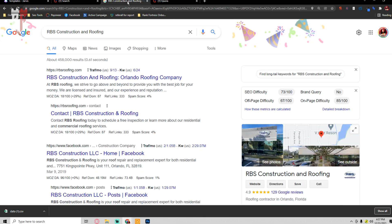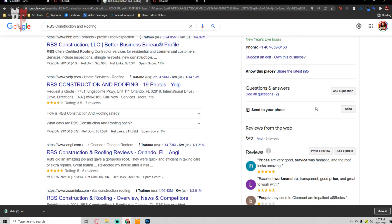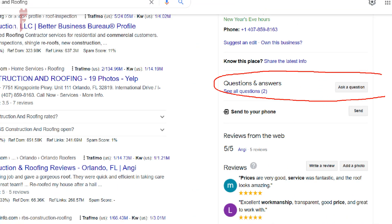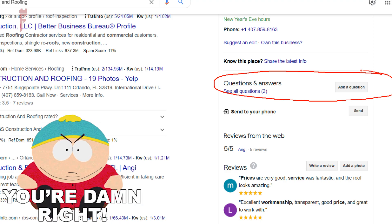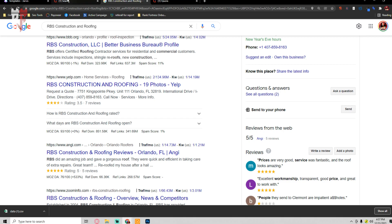Specifically when I say question and answers, I'm talking about this section right here that a lot of people ignore. I would tell you to put at least 10 Q&As on here a month — it's really easy to do. You log into one Google account, post the questions, and you answer them from your GMB profile account.